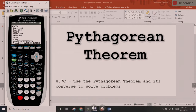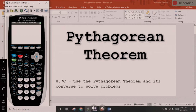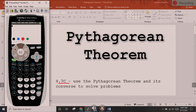Once I've added my zeros to the window, I'm ready to go. I can press 2nd, then mode right next to it, and it takes me back to the home screen. The State of Texas Standard is 8.7C: use the Pythagorean Theorem and its converse to solve problems.